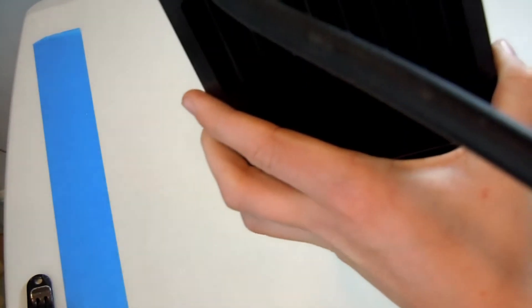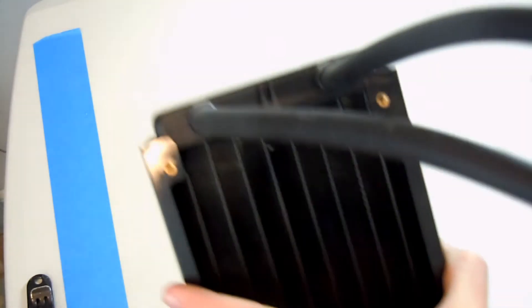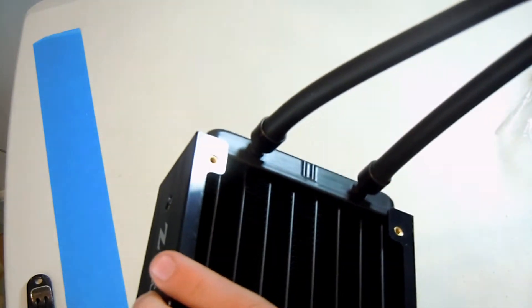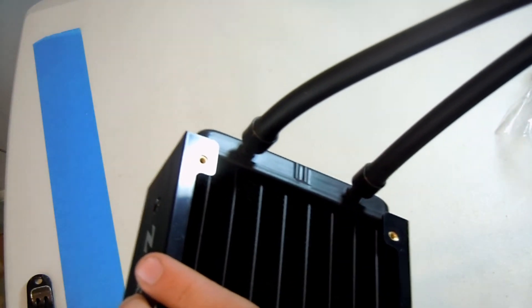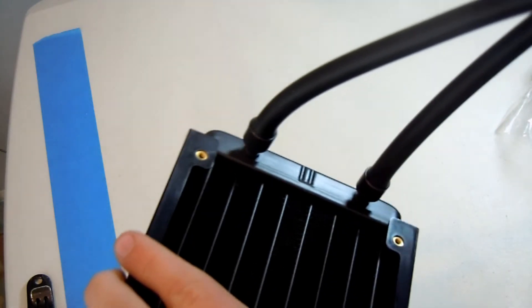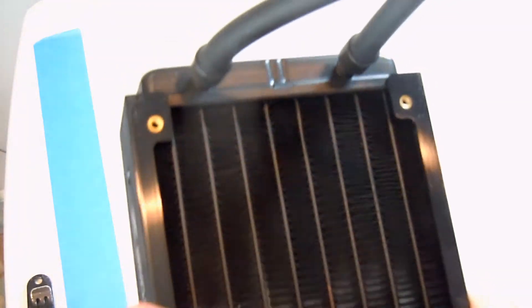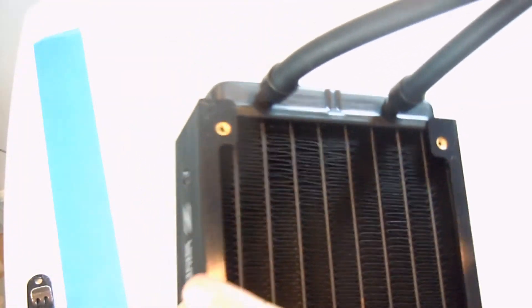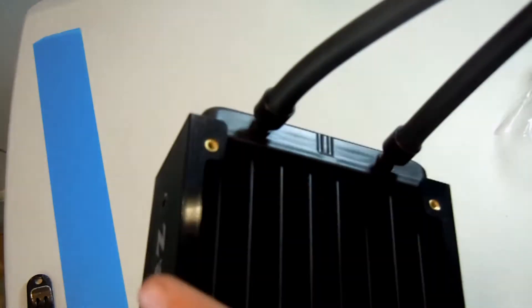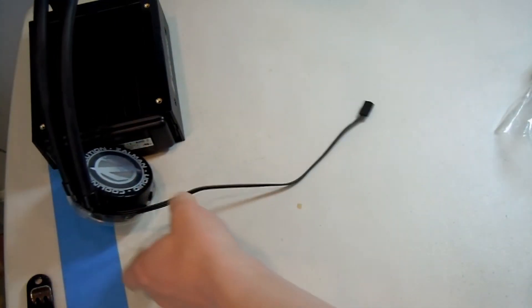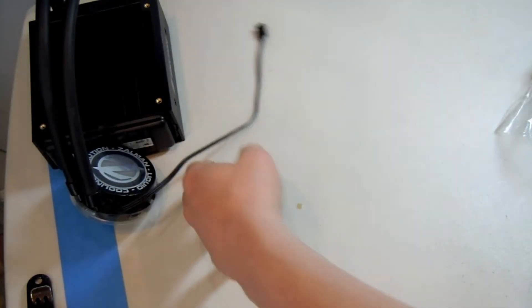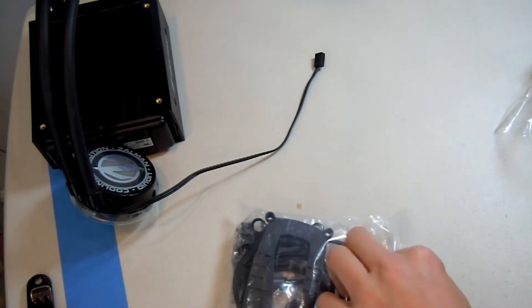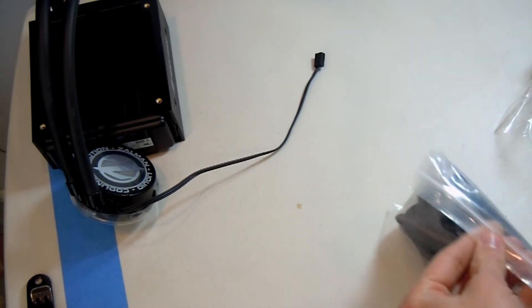One thing that I would have liked to have seen was adjustable joints here. Because, they're straight. So, you can't angle them. But, then again, you probably don't need to angle them on a 120mm fan, depending on where you put it. So, that off to the side. Let's look at this bag of mounting hardware.